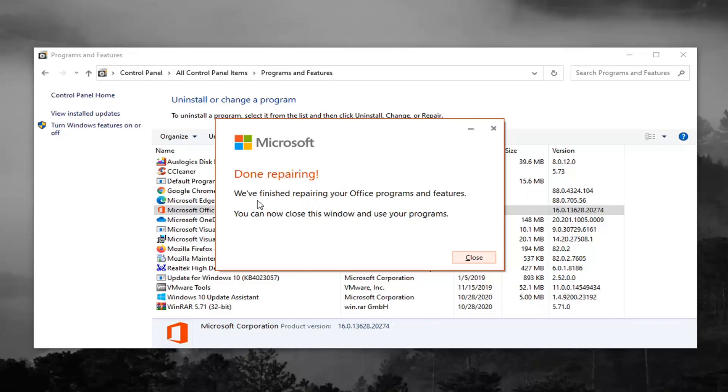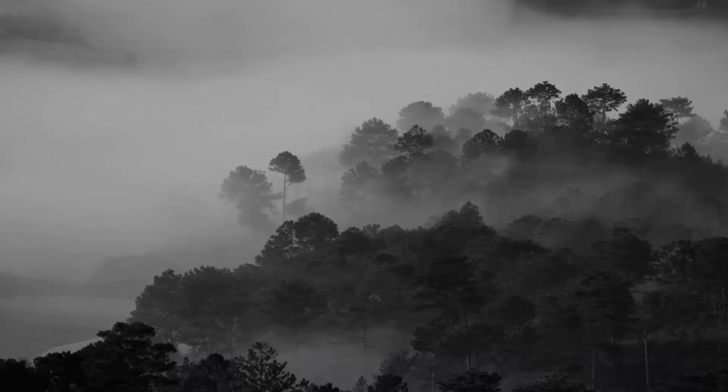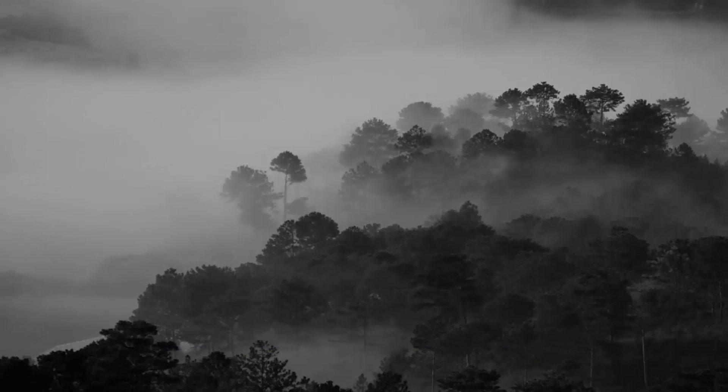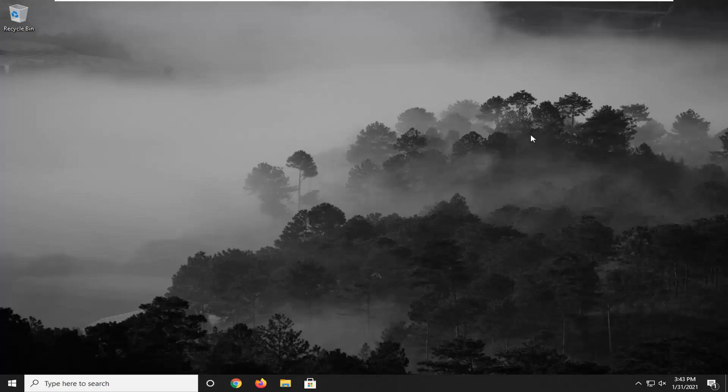OK, so this is done repairing. We finished repairing your Office programs and features. You can now close this window and use your programs. Click on Close. I would suggest restarting your computer nonetheless. It didn't prompt us to, but I would recommend doing that. Then hopefully your issues should have been resolved.